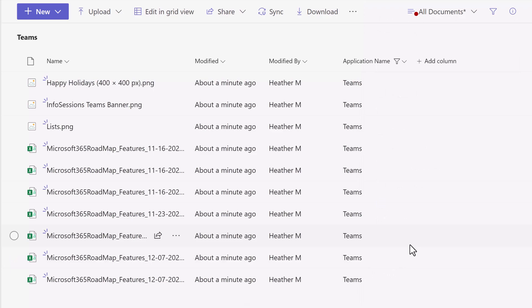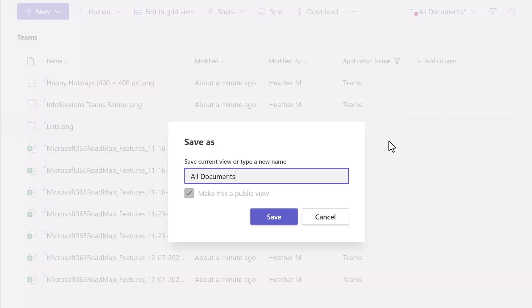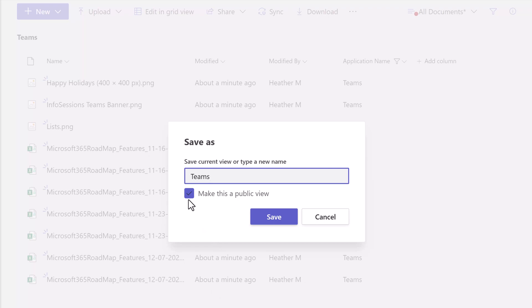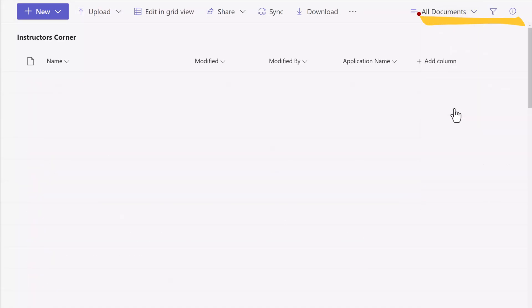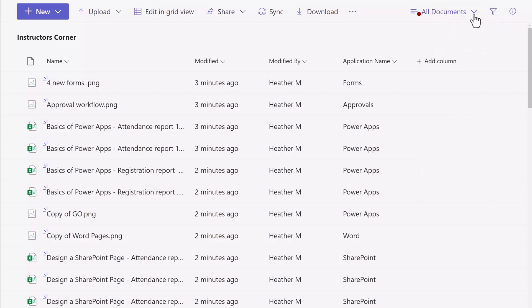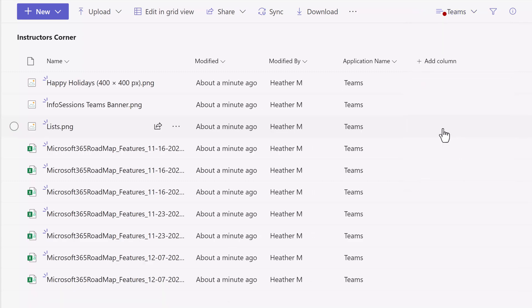Now all I see are files that are associated with Teams. Go up to the top of the screen and click the dropdown next to All Documents, then click Save View As. I can update the name from All Documents and call it Teams. I'm going to leave this as a public view so everyone on this team can use this filter, and then click Save. Notice that at the top of the screen the filter is now set to Teams, but All Documents still exists. So the default is still All Documents, but I can use the Teams filter if I need to.